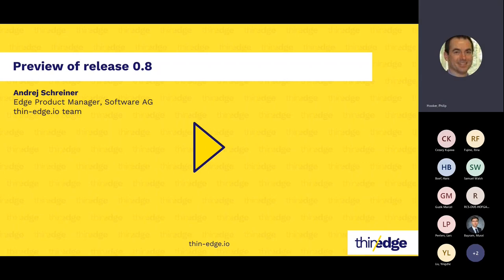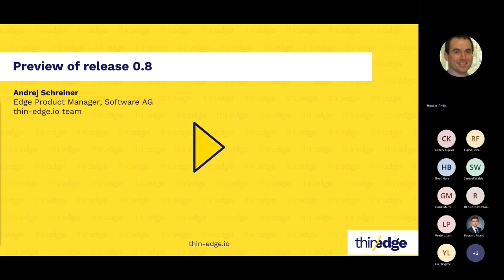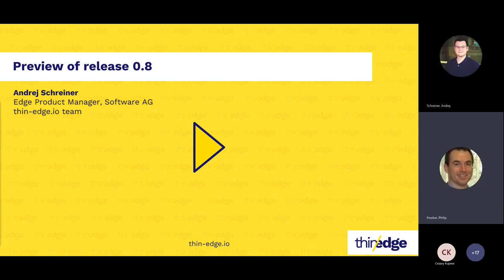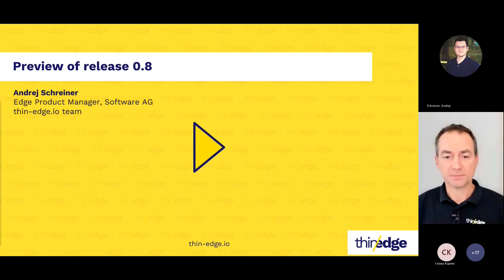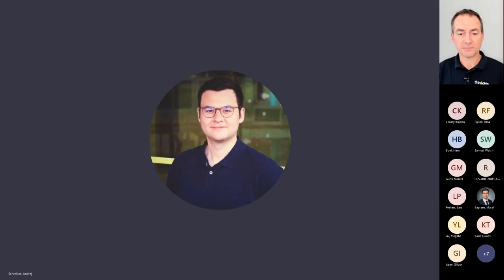The Thin Edge.io project is progressing at a rapid pace. I would like to introduce our first presenter, Andre Schreiner, Edge Product Manager from the Thin Edge.io team. He's going to provide a preview of the new features and updates to Thin Edge.io that will shortly be available in release 0.8. Andre, over to you. Thank you, Phil.